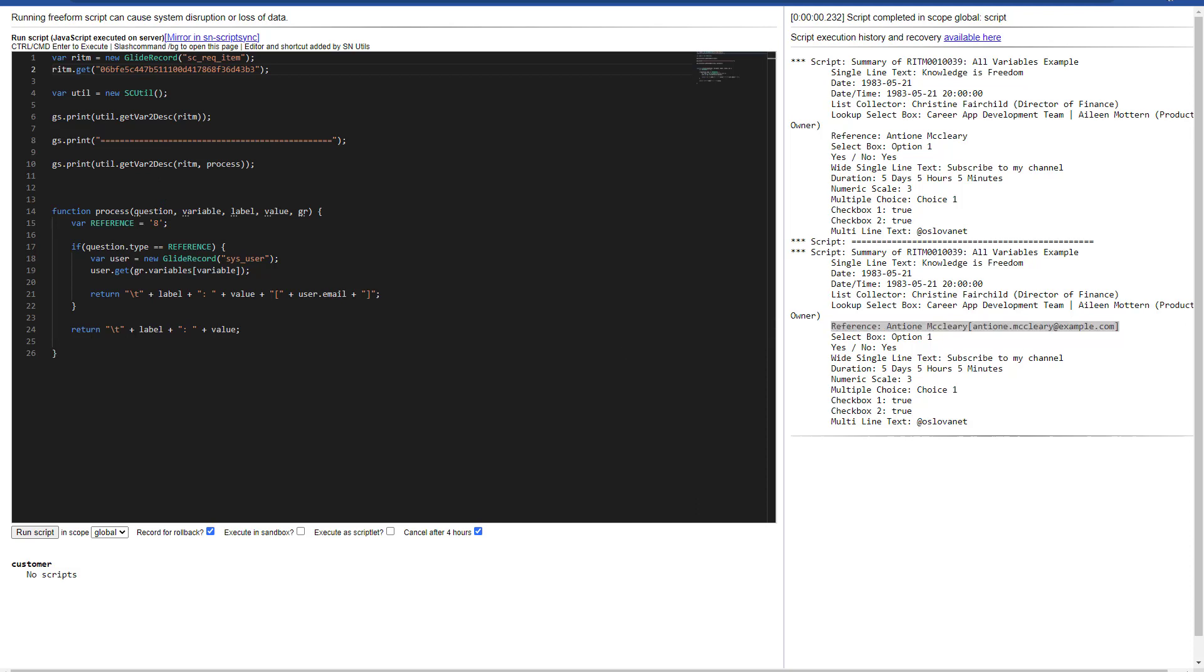And this is how easy you can get all the requested item variable values into the description field or any field you want within the item or in the service catalog task. Please subscribe and thanks for watching.